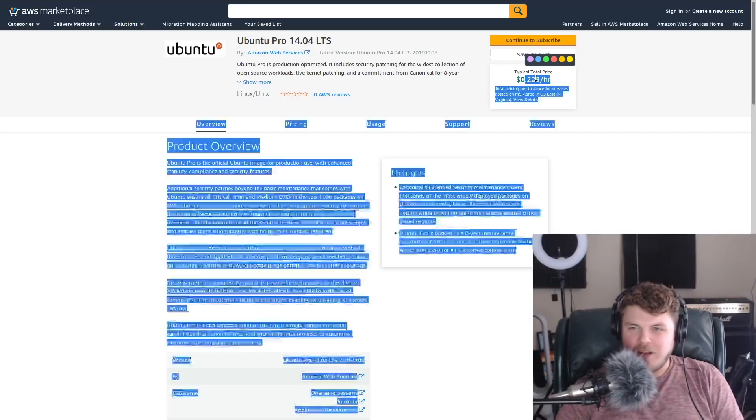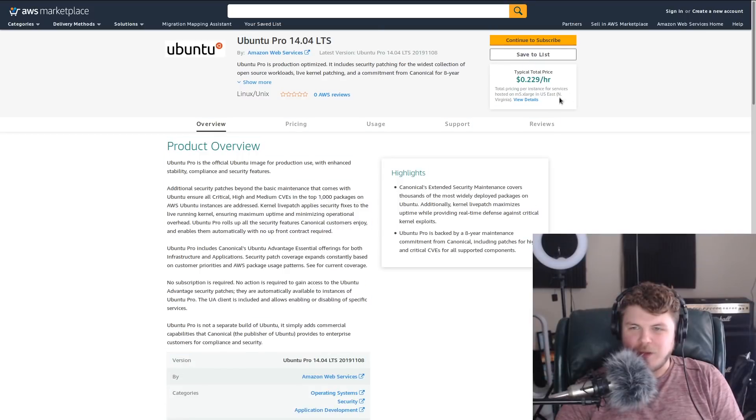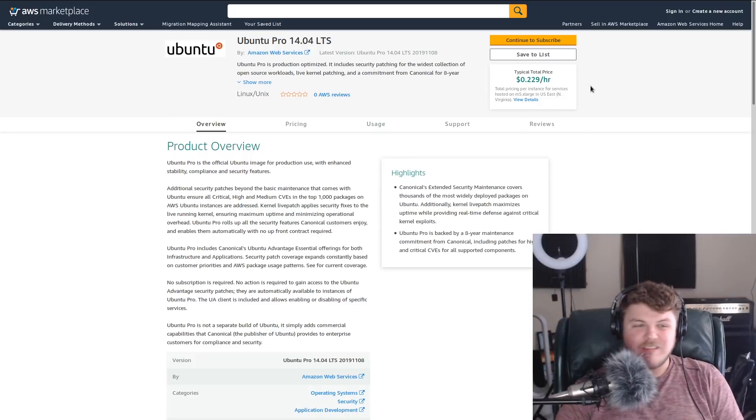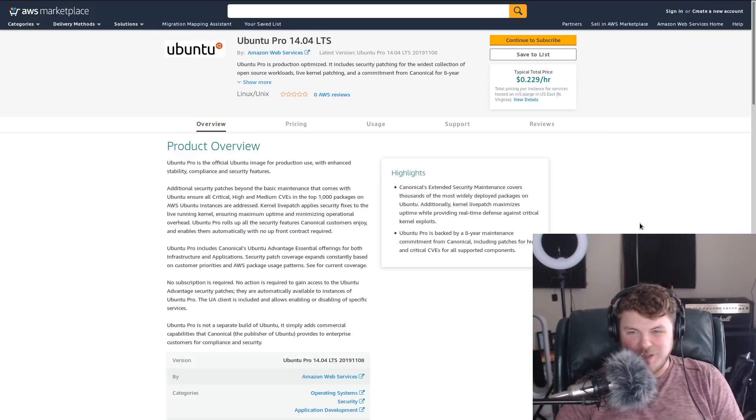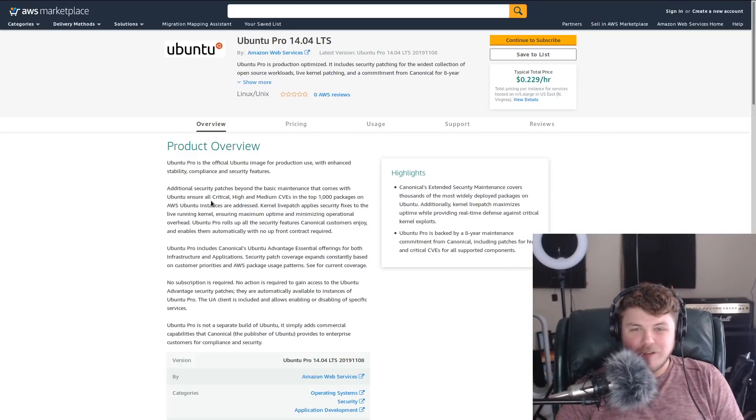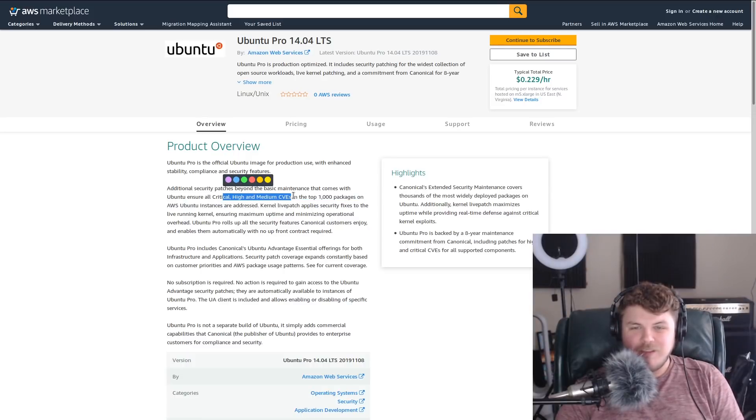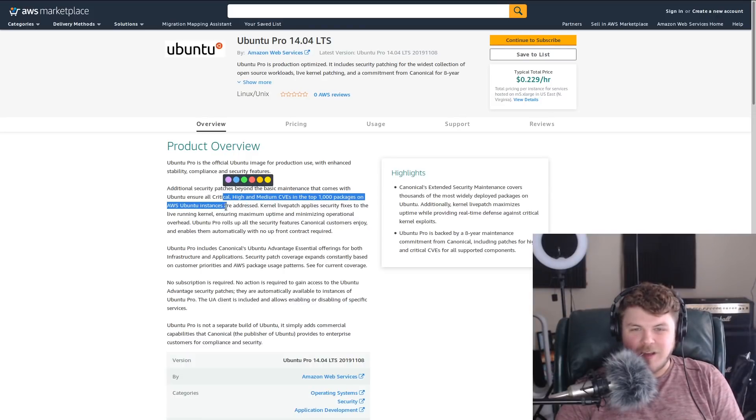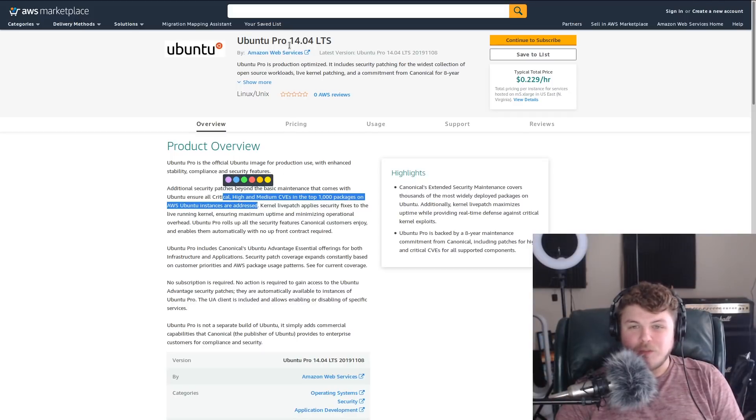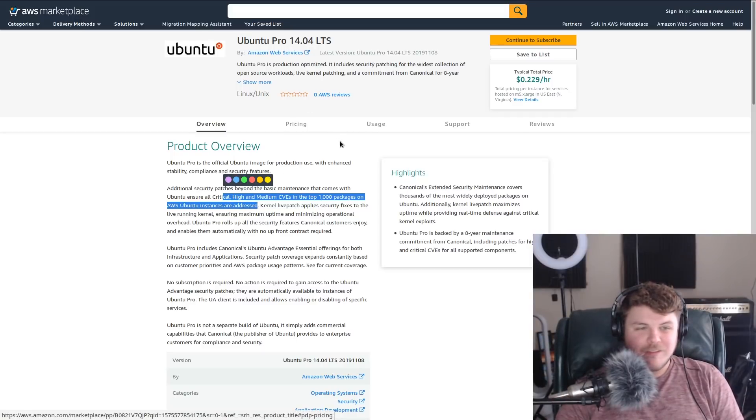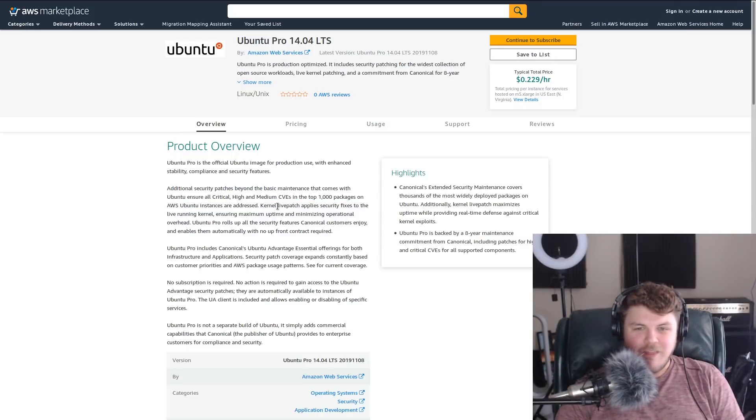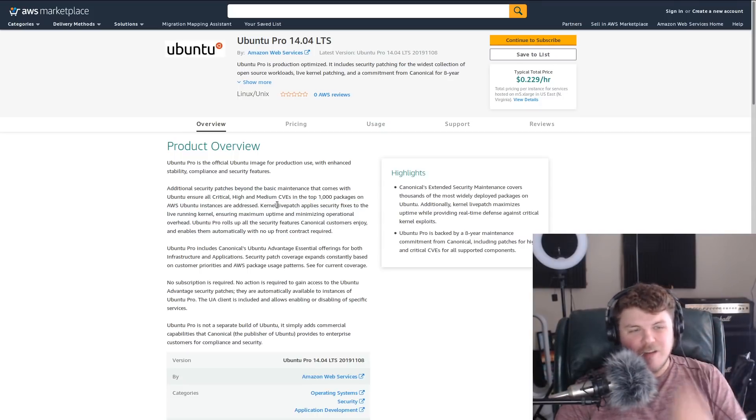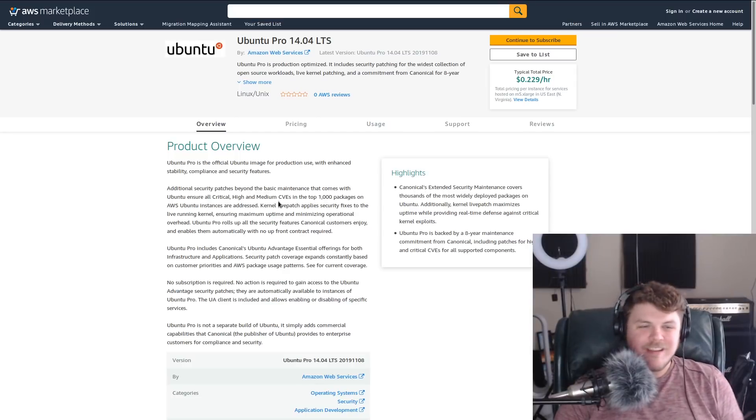So right now these images are available on Amazon Web Services. You can subscribe here. It costs about 22 or 23 cents an hour. That seems pretty expensive to me. But if we look here, basically what they're guaranteeing is that all critical, high, and medium CVEs in the top 1,000 packages on AWS instances will be addressed. And that's for Ubuntu 14.04, 16.04, and 18.04—so the last three LTSs. This is guaranteed for ten years.